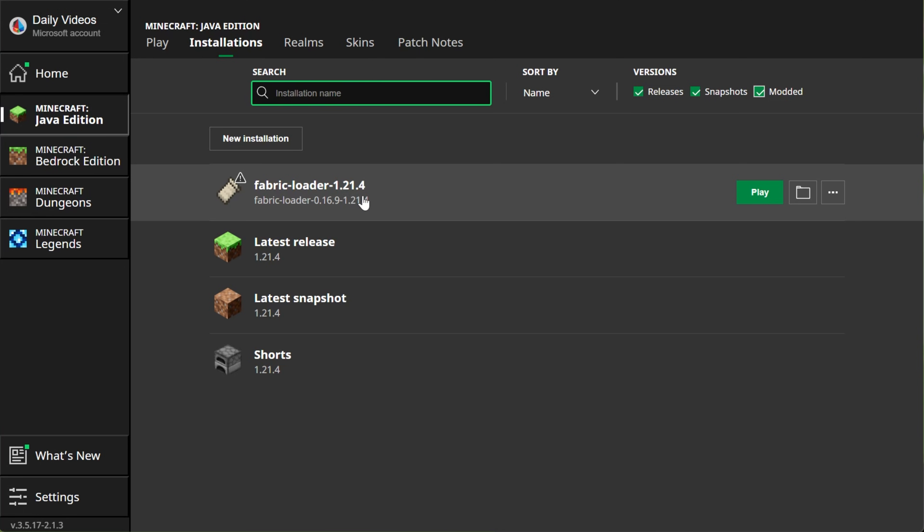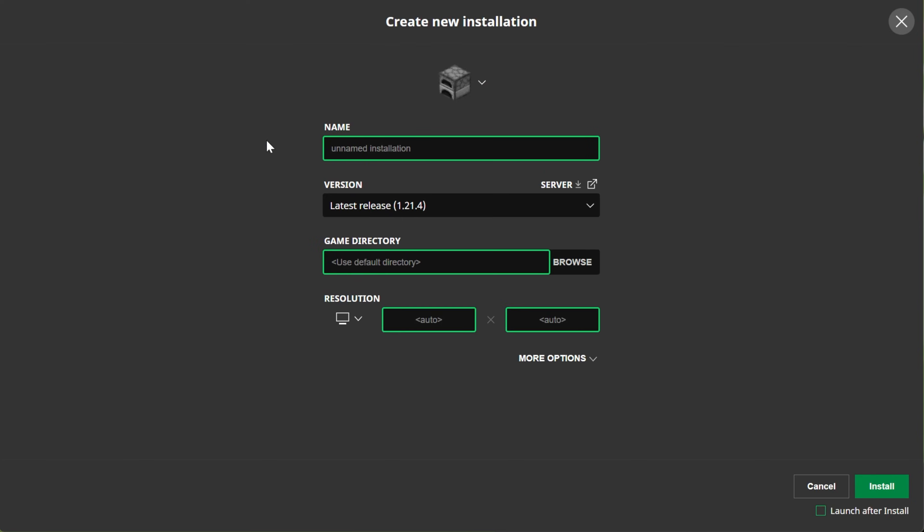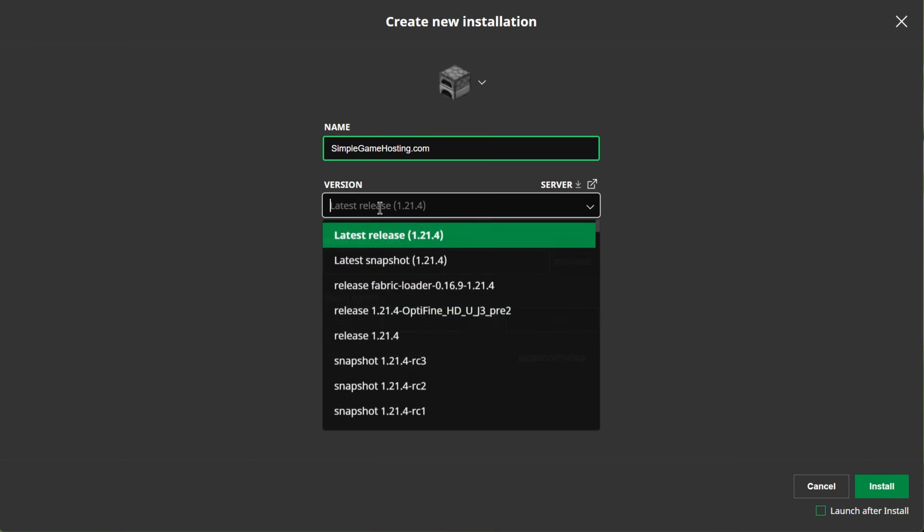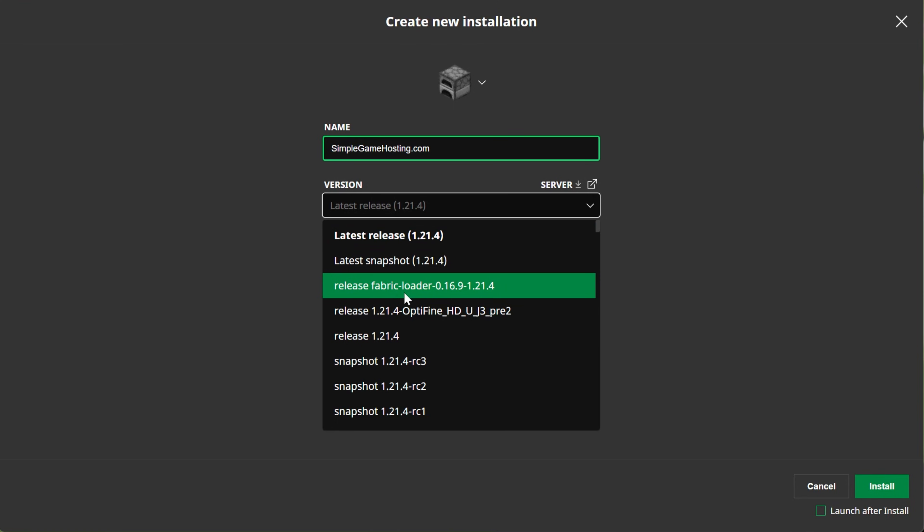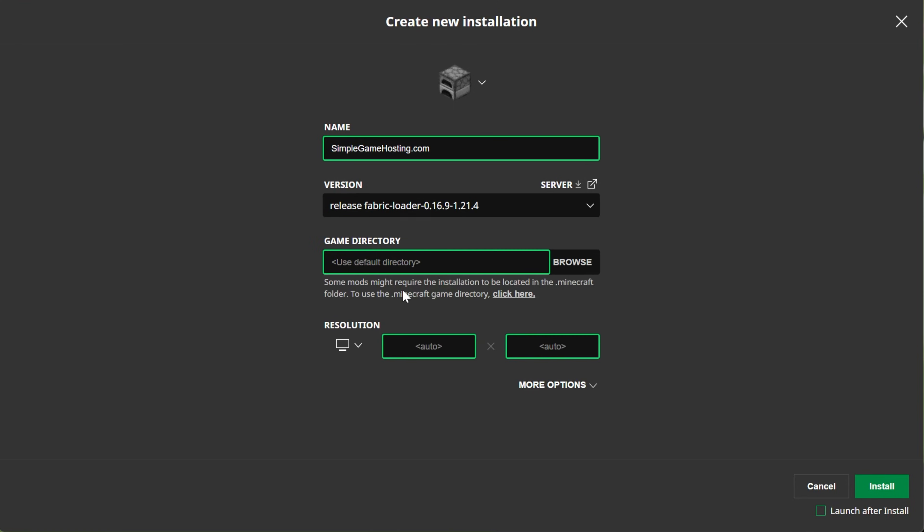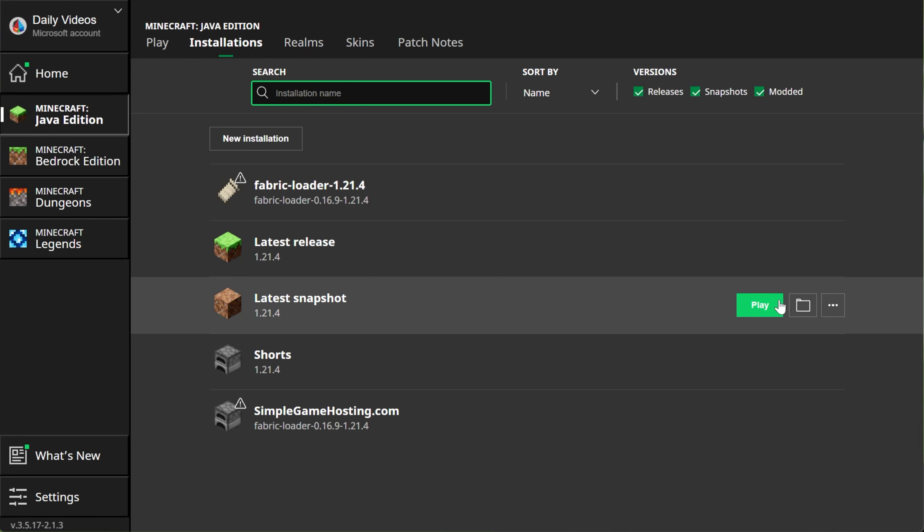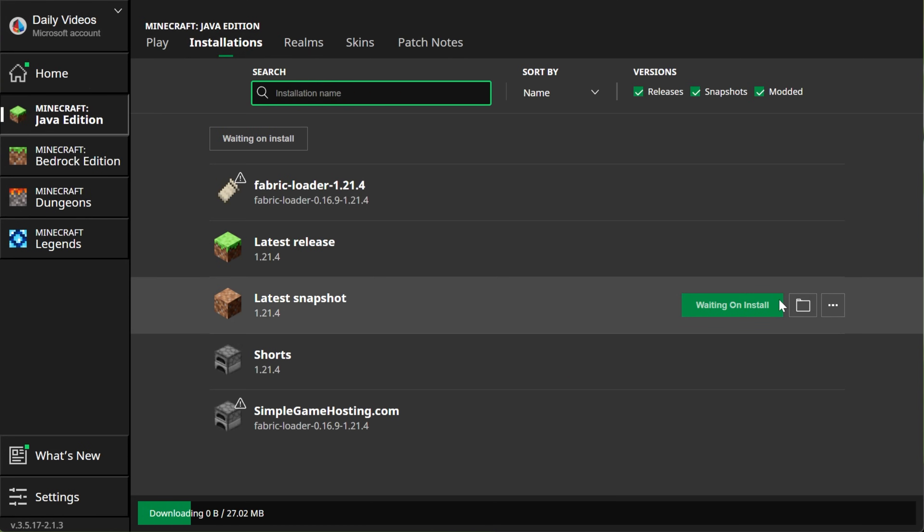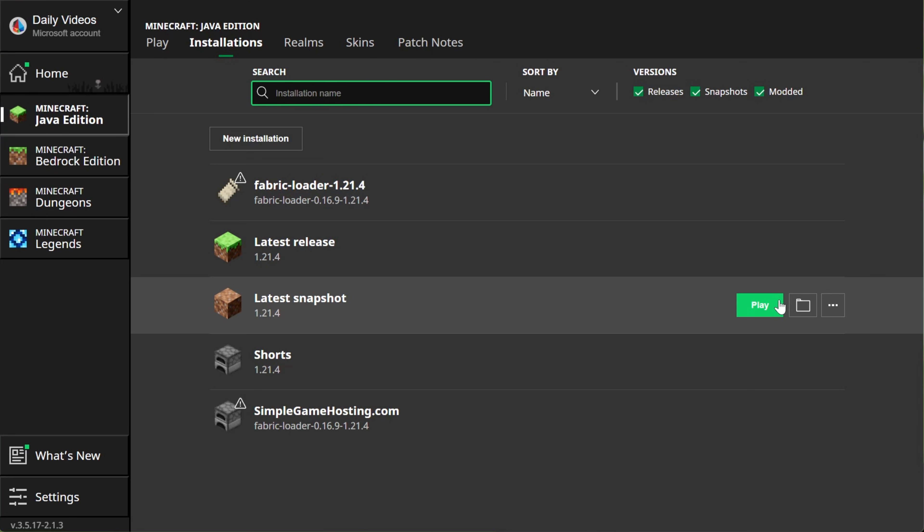And as long as you've got Fabric 1.21.4, you can skip like 30 seconds ahead because if you don't have Fabric 1.21.4 here, we need to create a new installation. You can name this anything you want. I'm going to name it SimpleGameHosting.com because that's the easiest way to play Minecraft with your friends. And then go ahead and click the Versions drop-down box here. We want to select Fabric Loader 1.21.4, and then once you've done that, you're good to go. You can go ahead and click Install, but make sure Launch After Install is not checked. If this is checked, you're going to have to close Minecraft. So, make sure Launch After Install is not checked. And then I'm going to set my Resolution. We can click Install, and since that wasn't checked, it will now go ahead and get that set up. We have this SimpleGameHosting.com profile.